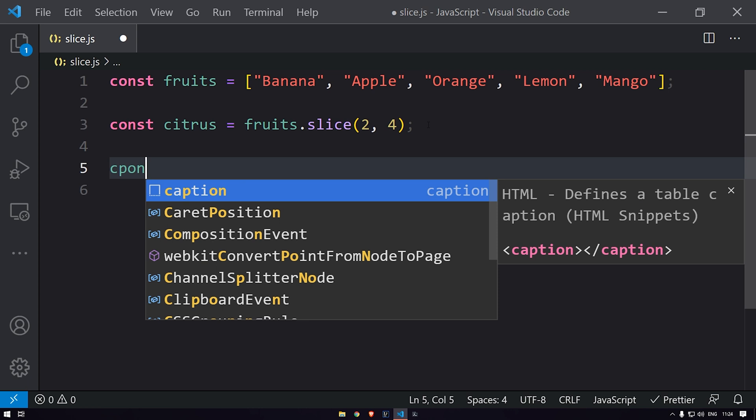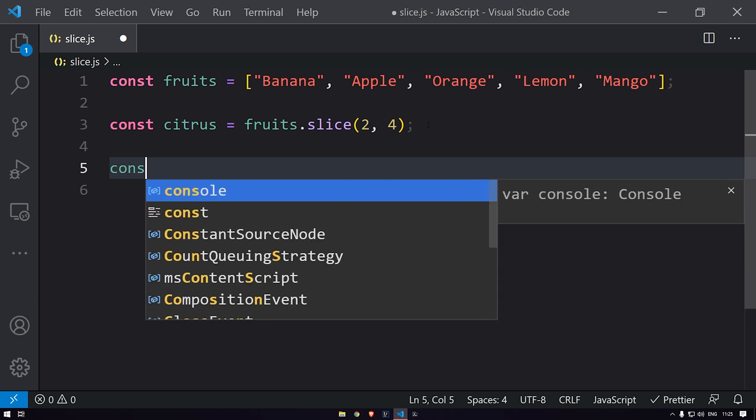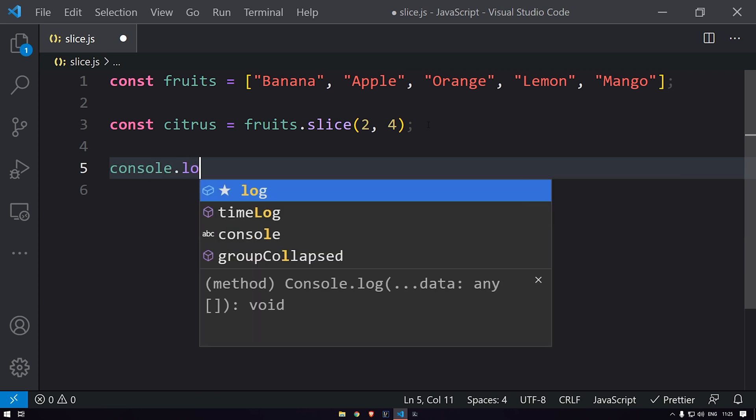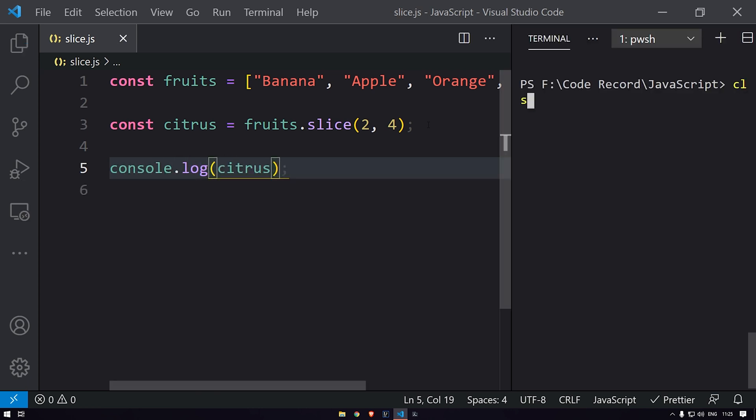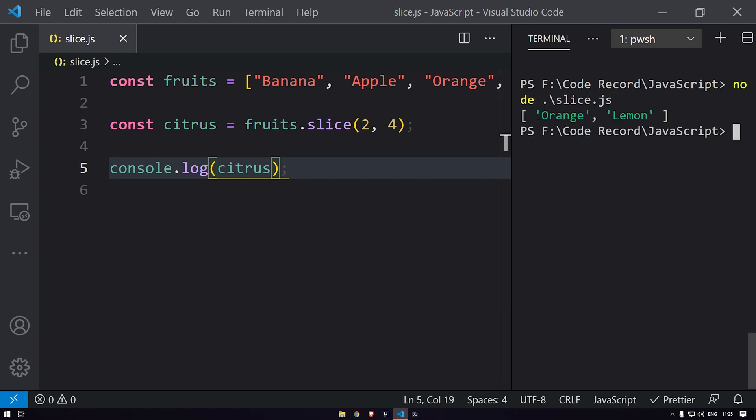Let me print this. Let me run this. You can see that we are getting orange and lemon. So this way you can use this slice function over here. That's it in this video.